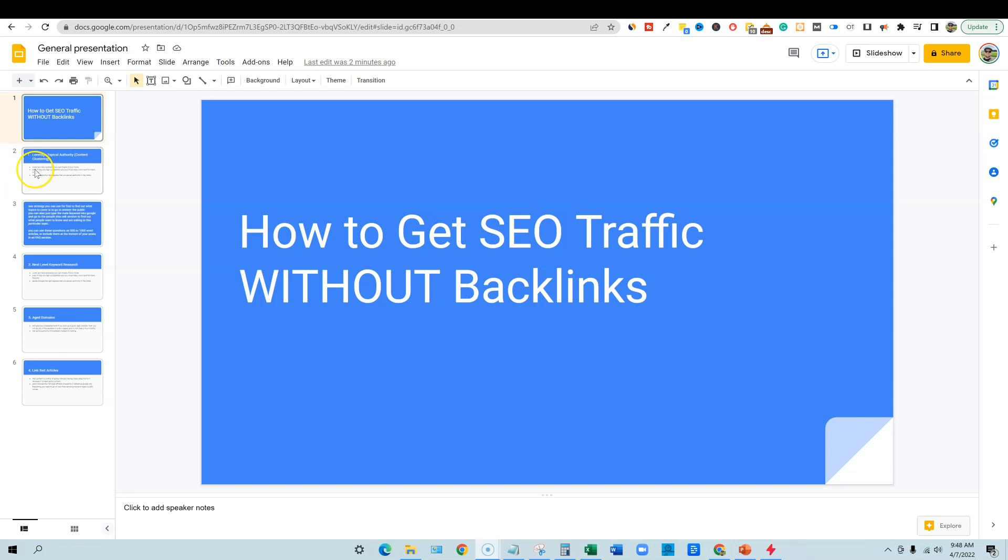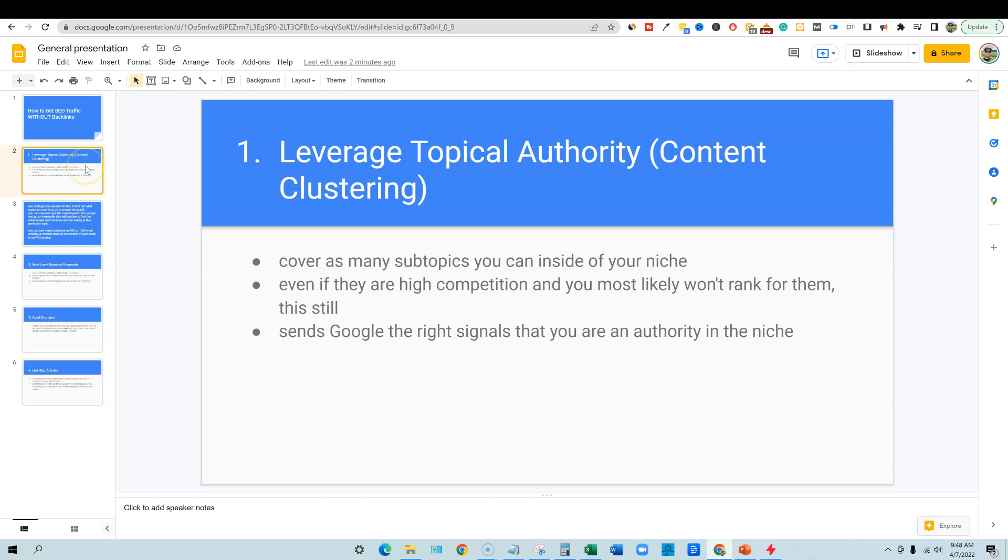So the best way, we're going to have about four major tips for you. Now, this first one is going to be to leverage topical authority or otherwise known as content clustering. So what this is, is you're going to cover as many subtopics you can inside of your niche, right? Even if they are high competition keywords and you most likely won't rank for them. And this is still good because this sends Google the right signals that you are an authority in the niche, right? So if you have a niche website and you just keep going with one-off keywords, but you don't actually cover the entire topic as a whole, then Google may not value your site or your content as much as others that are covering the entire topic as a whole.